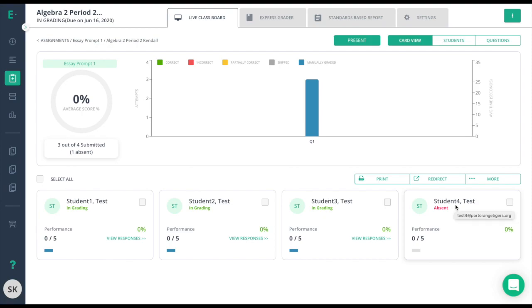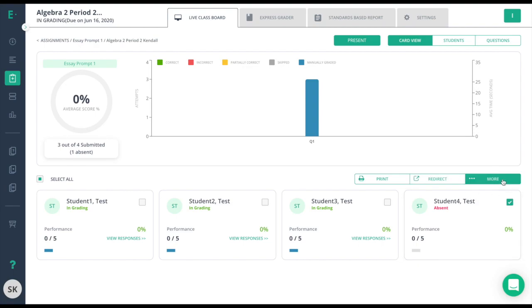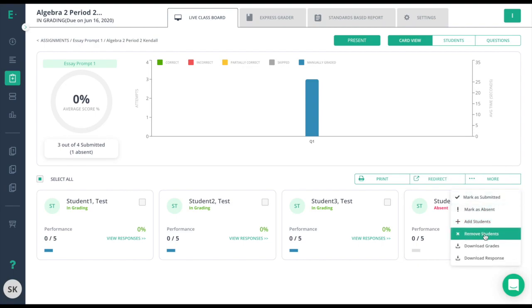At this point, I need to decide if the student should have access to the test. If so, I'll click on the box and then redirect it to the student. If not, I need to click on the box, click More, and remove the student.